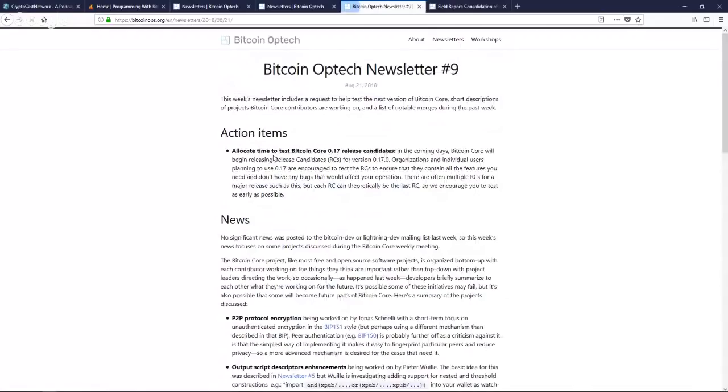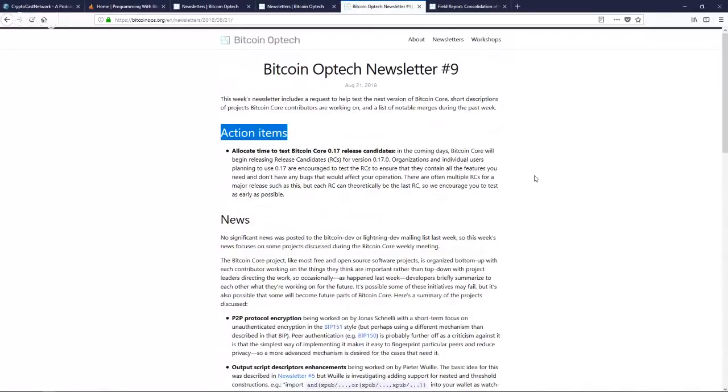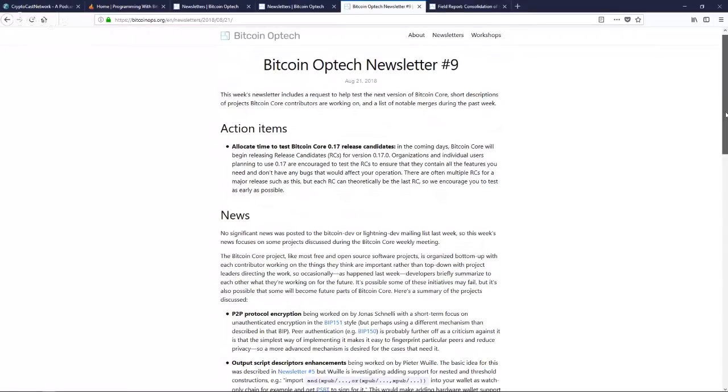The idea behind the newsletter was to complement our overall mission, which is to help high-frequency users of Bitcoin use Bitcoin more efficiently. The target audience would be operational engineers at Bitcoin companies or exchanges. I really love the way David has taken the news items of the week and put them in a way that's very useful for those people. The action items at the top are things that if you're working in Bitcoin, these are the things you should be paying attention to this week.